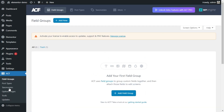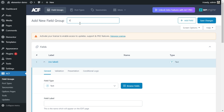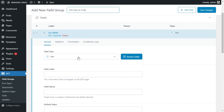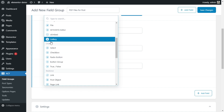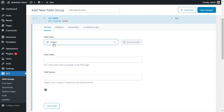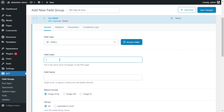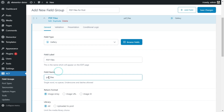Let us create a field group and name it 'PDF Files for Post.' PDF Files will be the field name. Let me choose gallery type and image array. By default it will be assigned to a post.